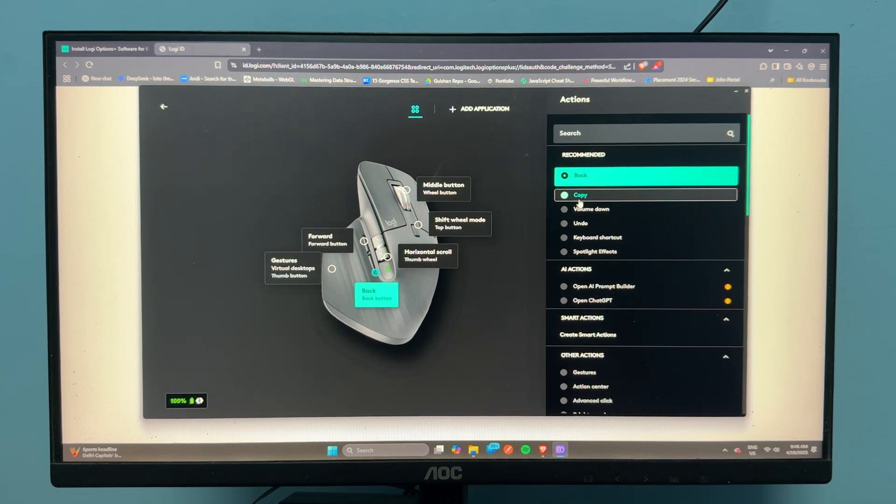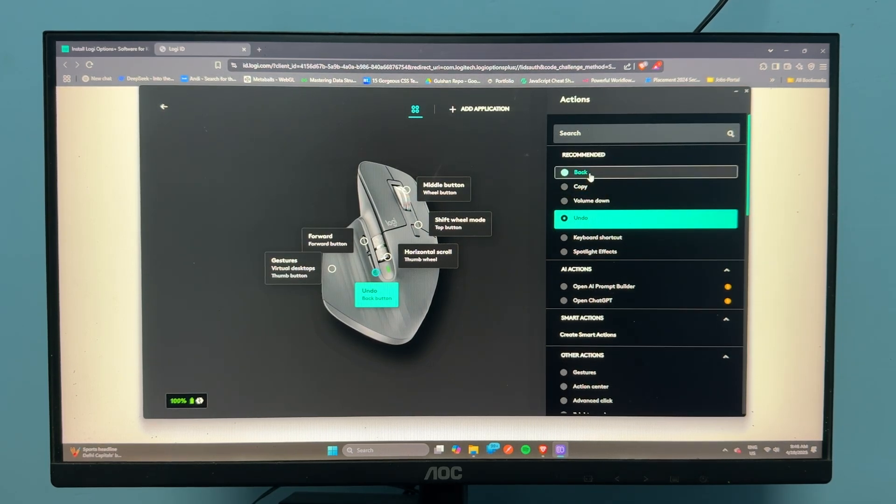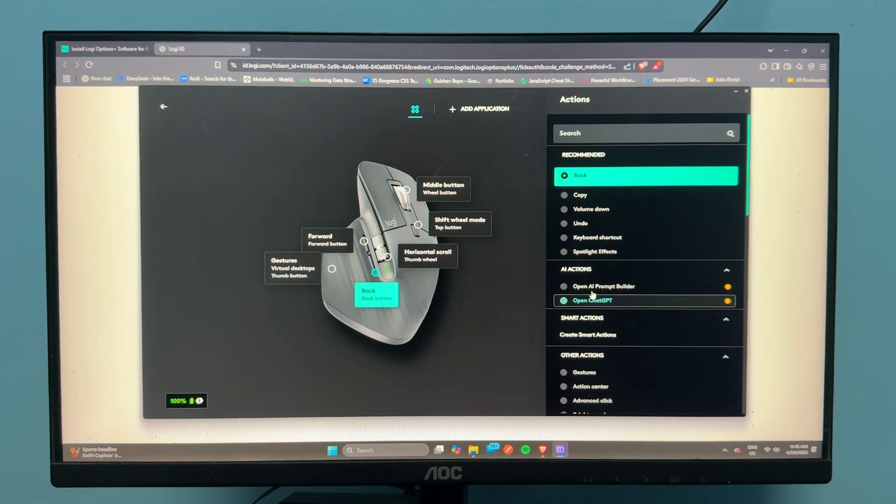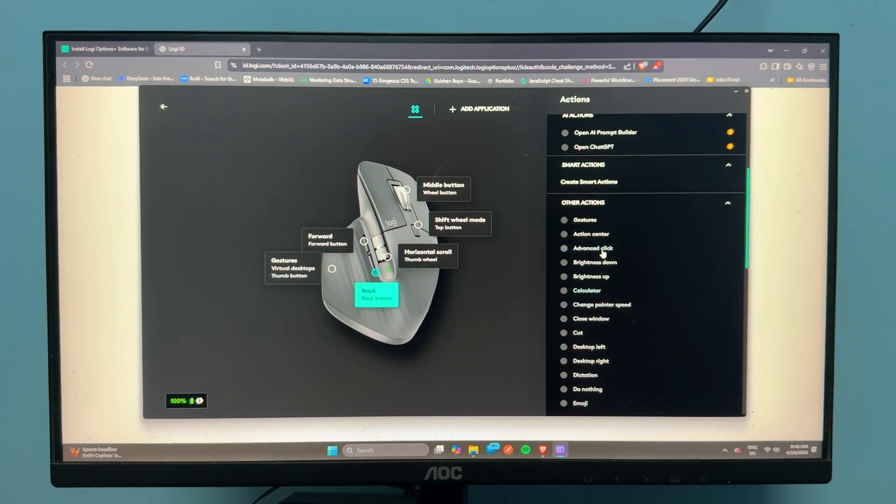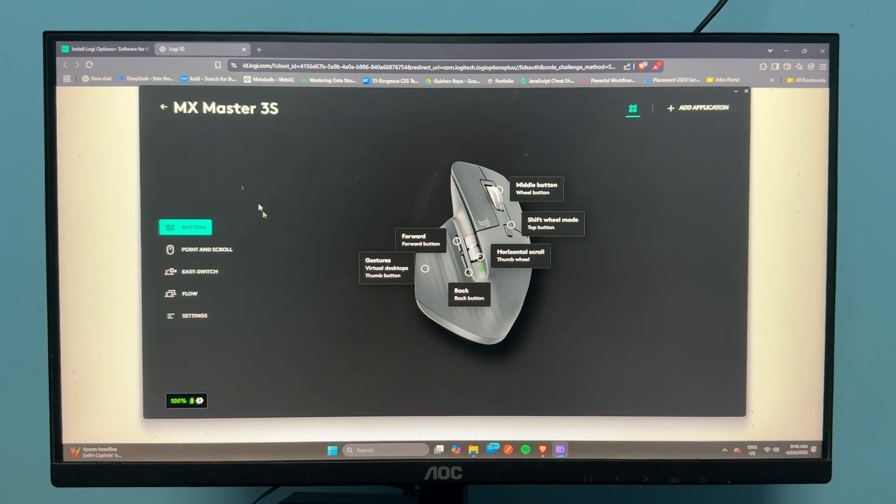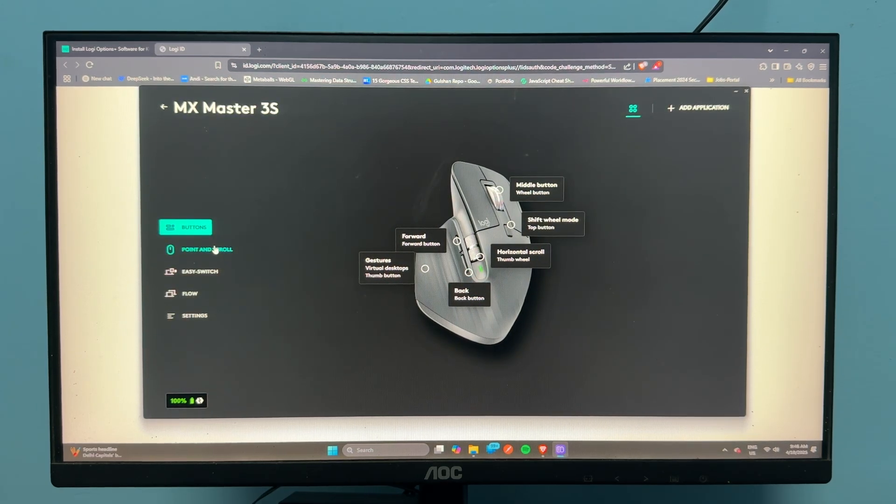Once you're done, you can go back. That's how you can easily install the Logitech MX Master 3S software. Goodbye!